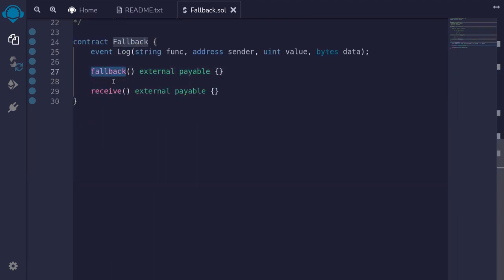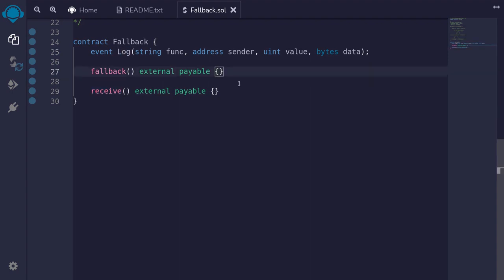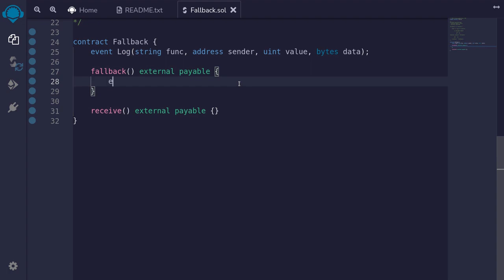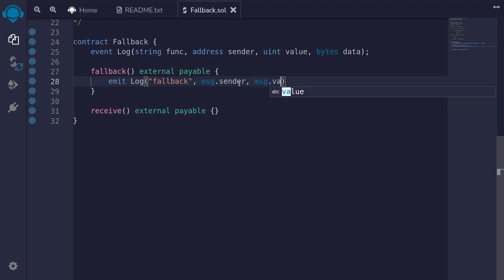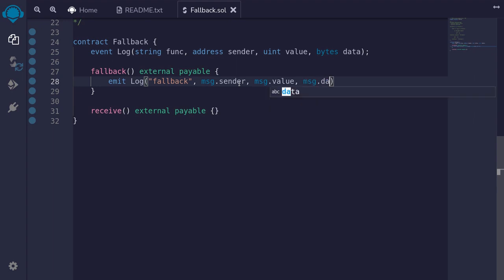To demonstrate that the fallback function is executed when message.data is not empty, and the receive function is executed when message.data is empty, I've created a log. Inside the fallback function we will emit a log with the function name as 'fallback', the caller as message.sender, the amount sent as message.value, and the data sent as message.data.